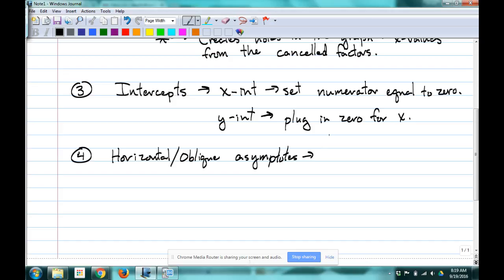When's the only time there's an oblique asymptote? When the degree of the numerator is one more than the degree of the denominator. When is there a horizontal asymptote at Y equals zero? When the numerator has a smaller degree than the denominator. If the degrees are equal, the horizontal asymptote is A over B — the ratio of the leading coefficients. Horizontal and oblique asymptotes never occur together.